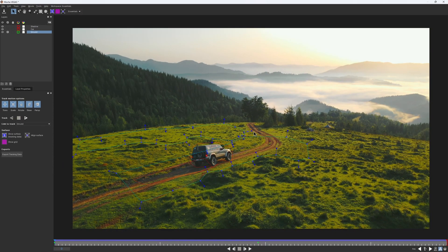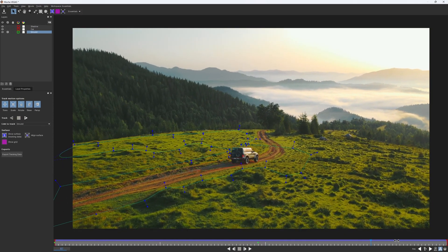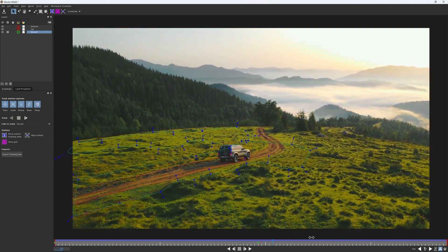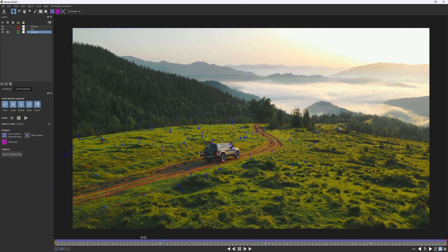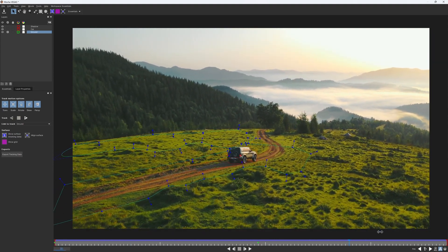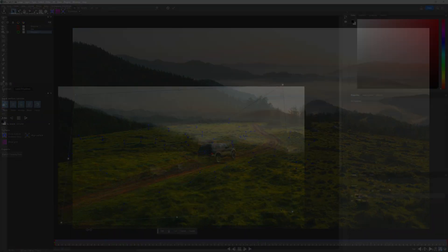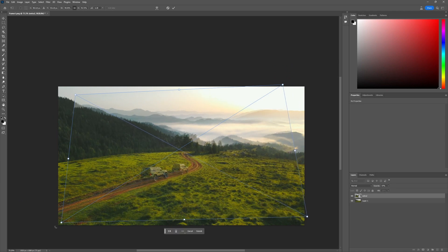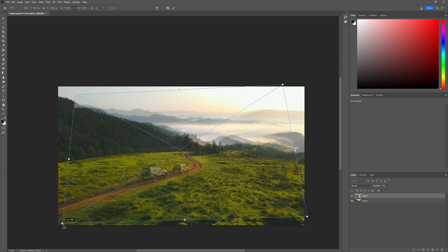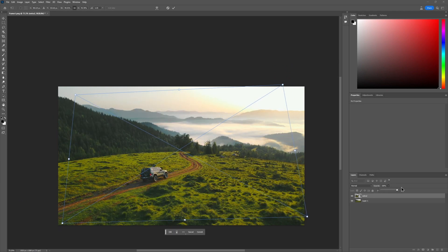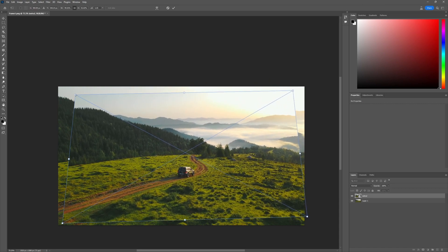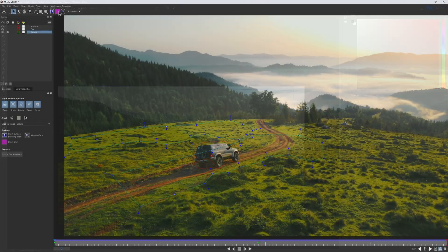That's quite an easy task when the camera is static, but we have a moving one. So we need to somehow align these two frames one to each other. Instead of doing it manually in Photoshop or any other photo editing software, there is a trick you can do in Mocha to perfectly align these frames in a few clicks.